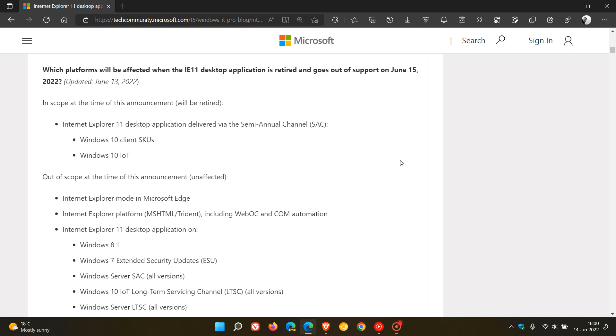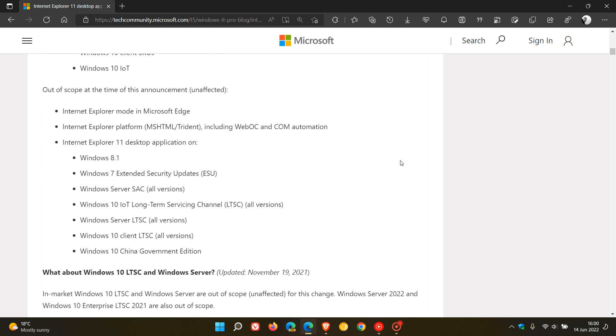But this change and the browser will be unaffected on these platforms: Internet Explorer mode in Microsoft Edge, Internet Explorer platform MSHTML Trident including WebOC and COM Automation. And then you will still be supported in Internet Explorer 11 on these Windows platforms and operating systems: Windows 8.1, Windows 7 Extended Security Updates, Windows Server SAC all versions,